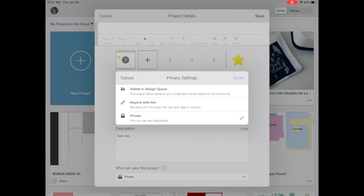In the iOS app, we're able to choose. So it defaults to private. We also have visible in Design Space. And that project may be featured in the community. But we have anyone with the link. Members with the project link can view.